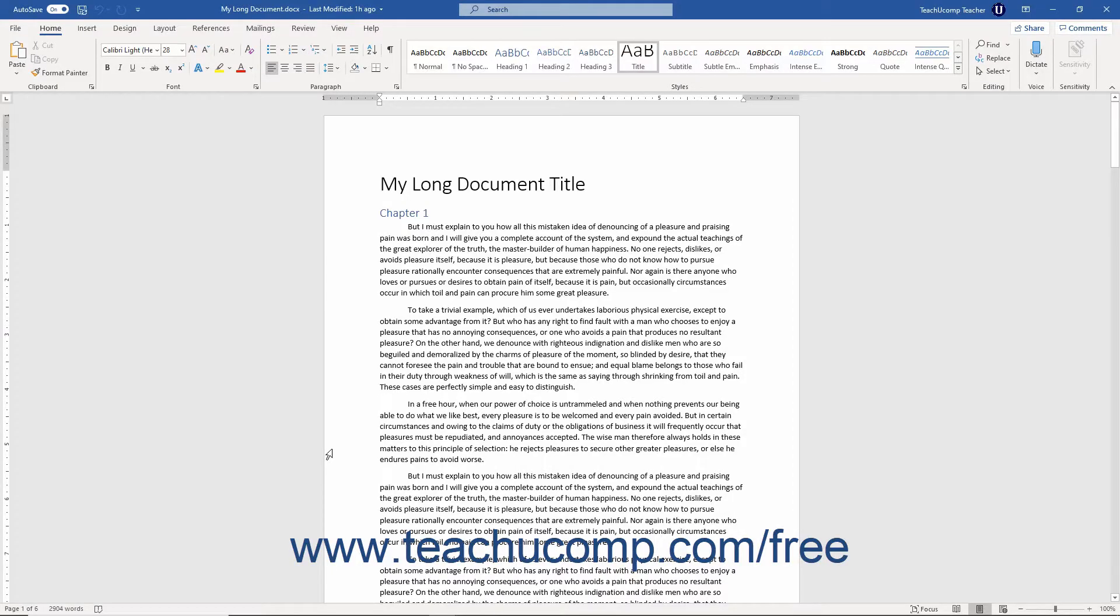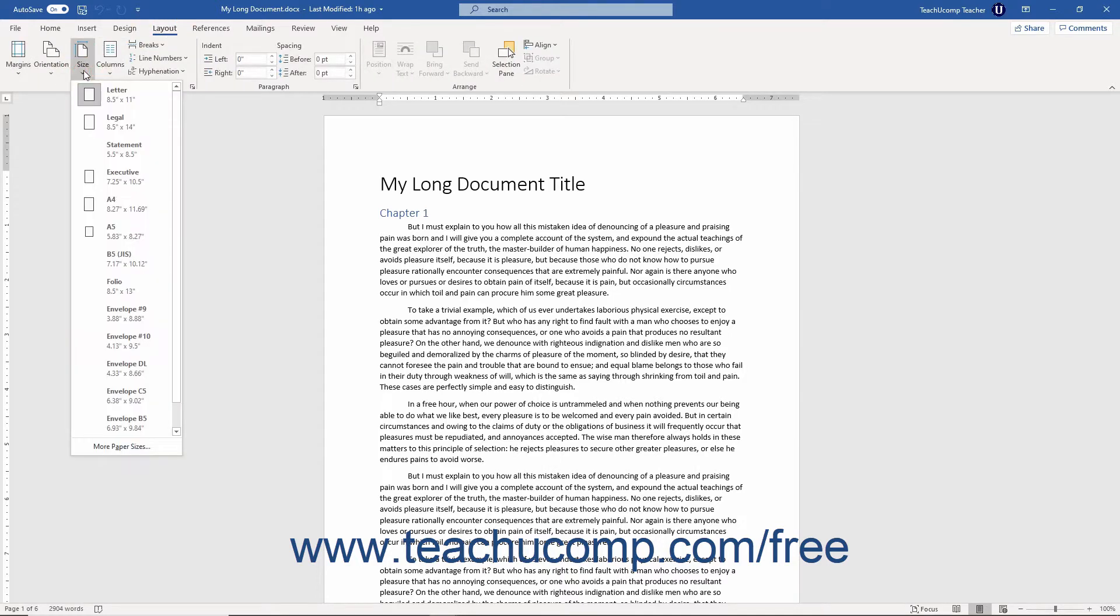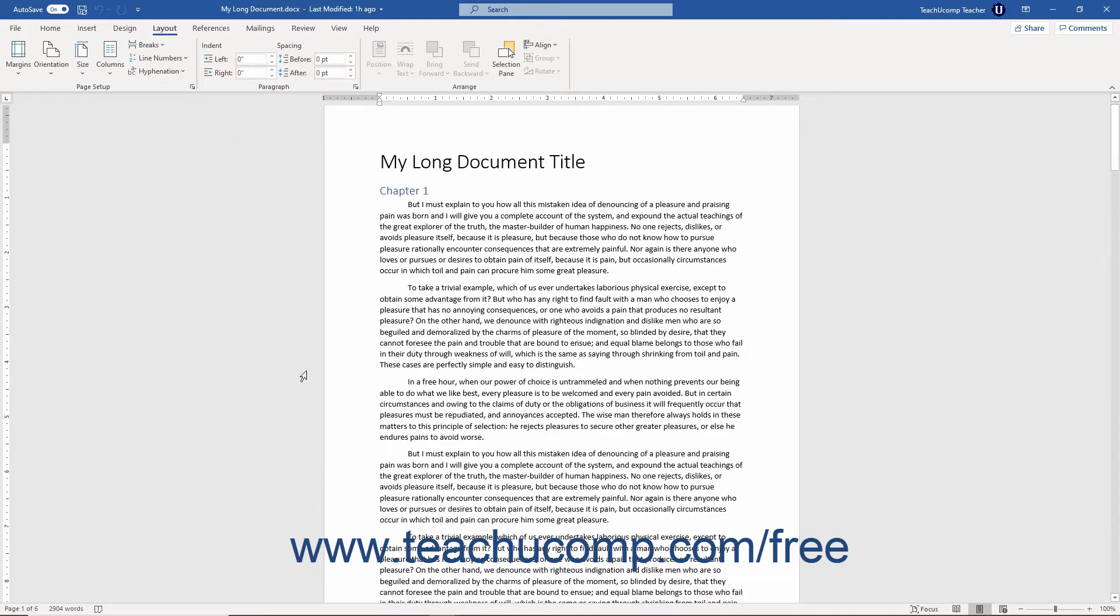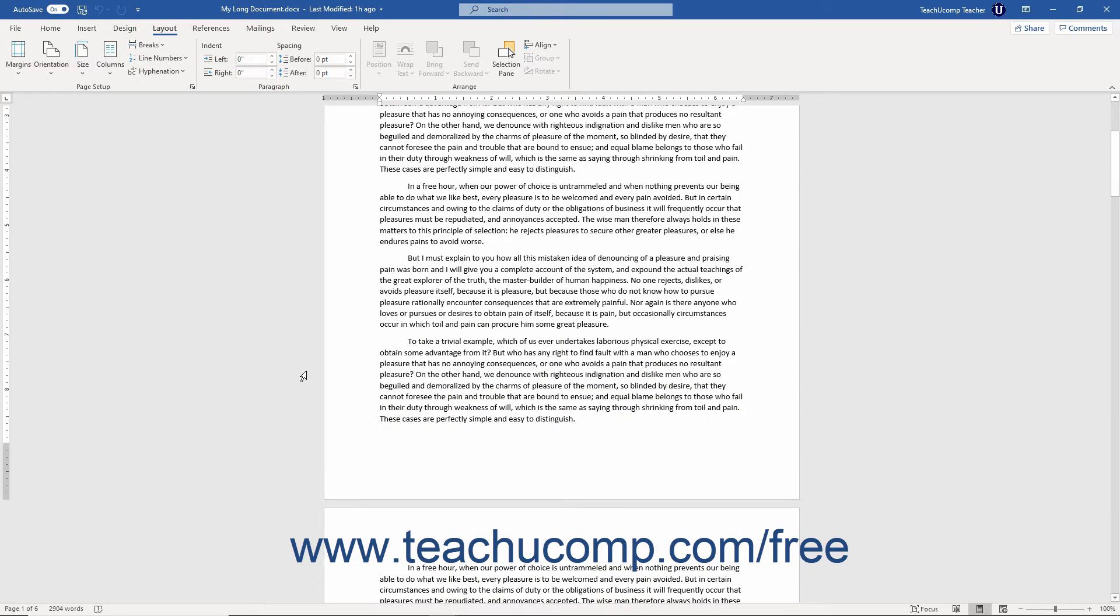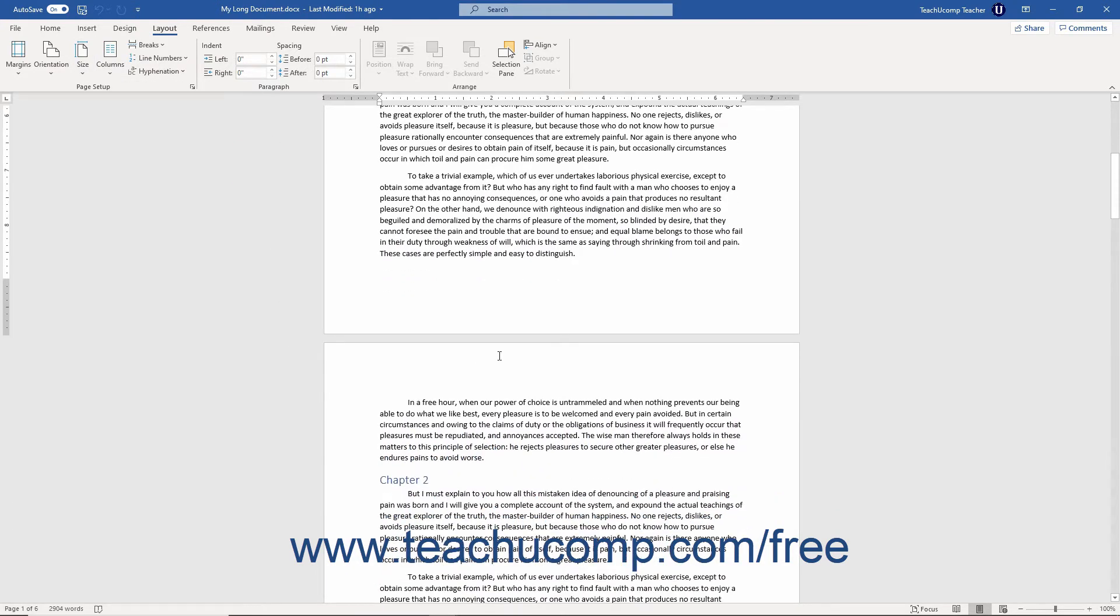When you create a document, you select a paper size, like 8.5 by 11 inches, for example. When you reach the end of a document's specified page size in Word, it creates an automatic page break.